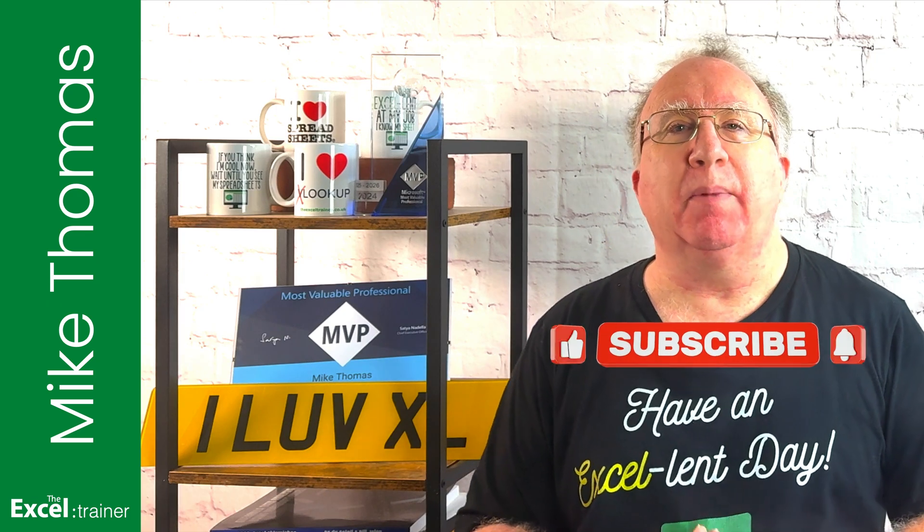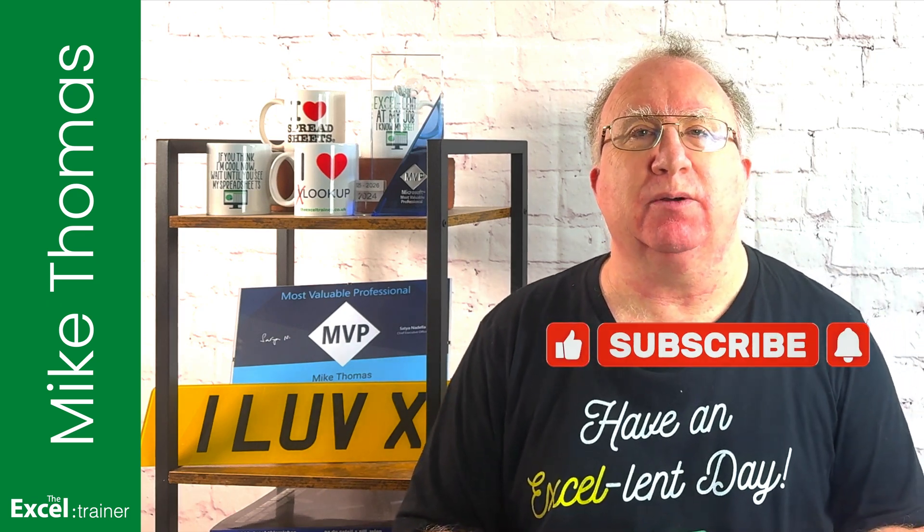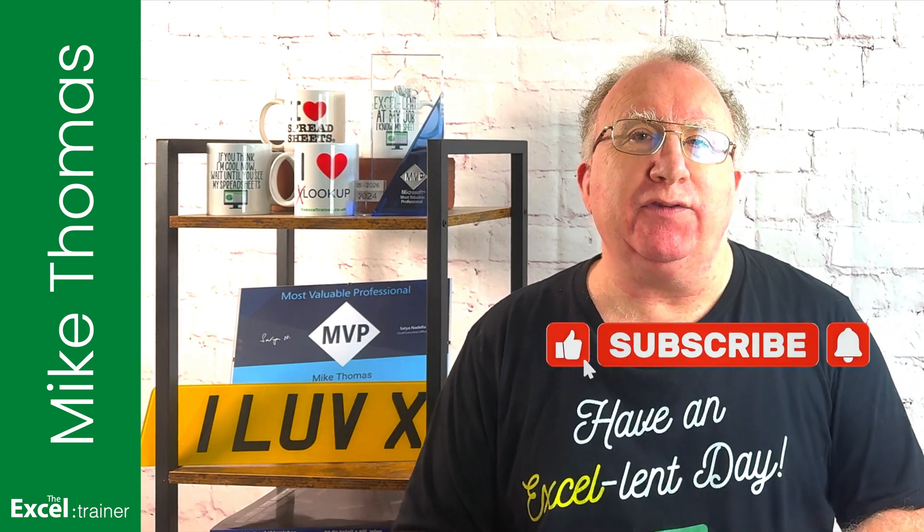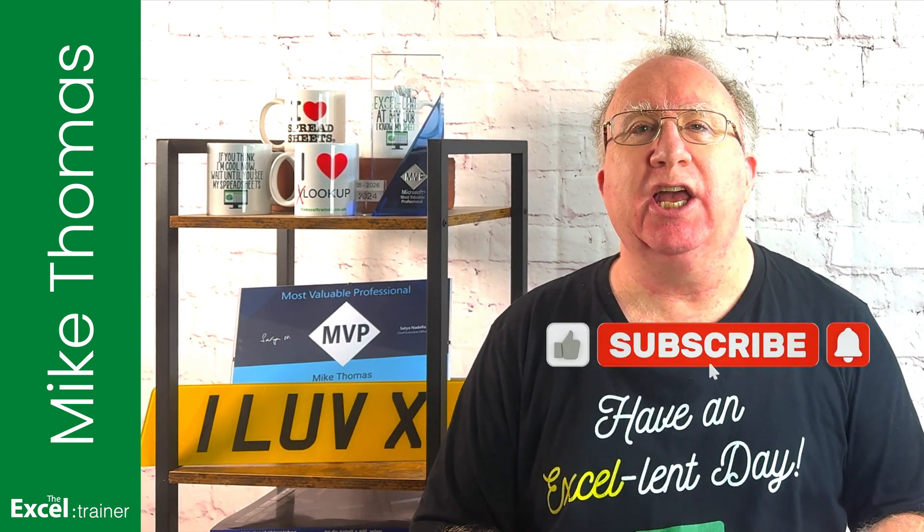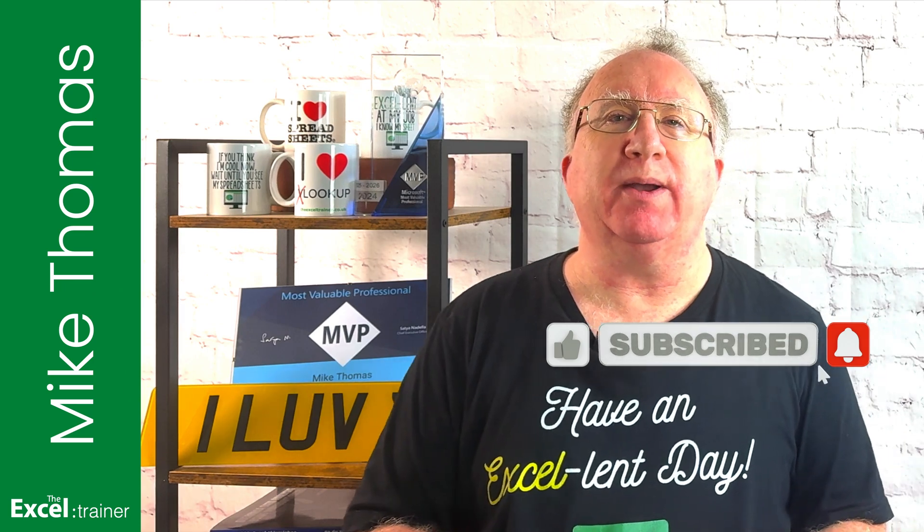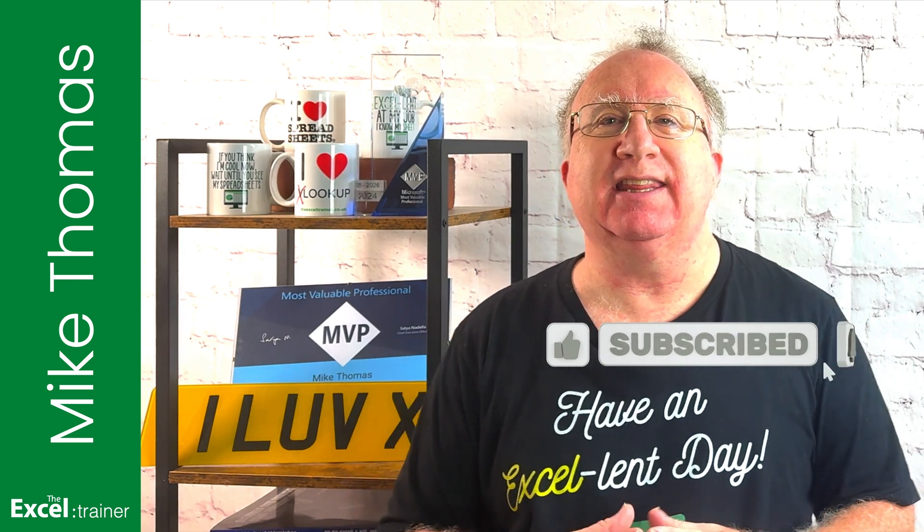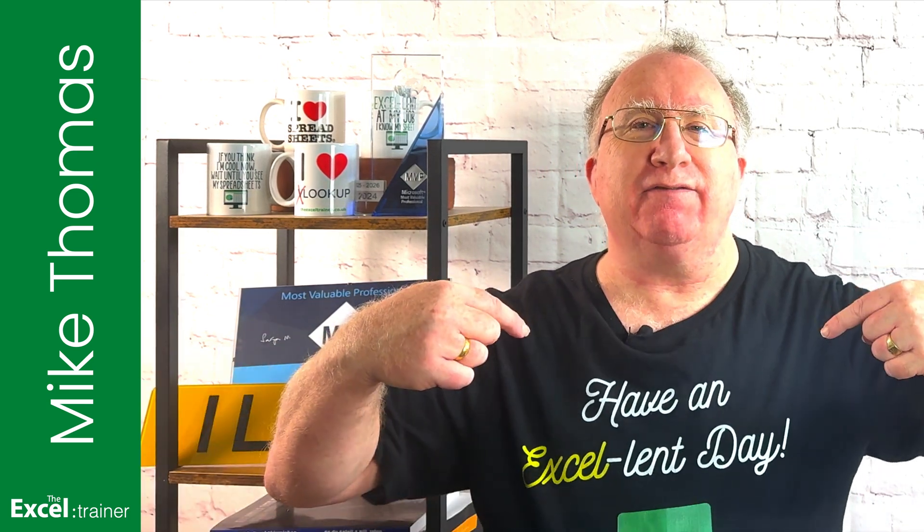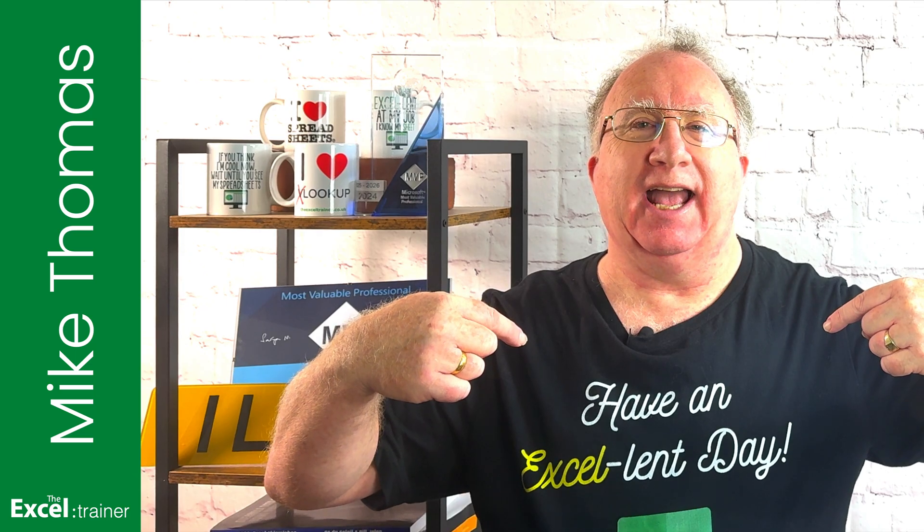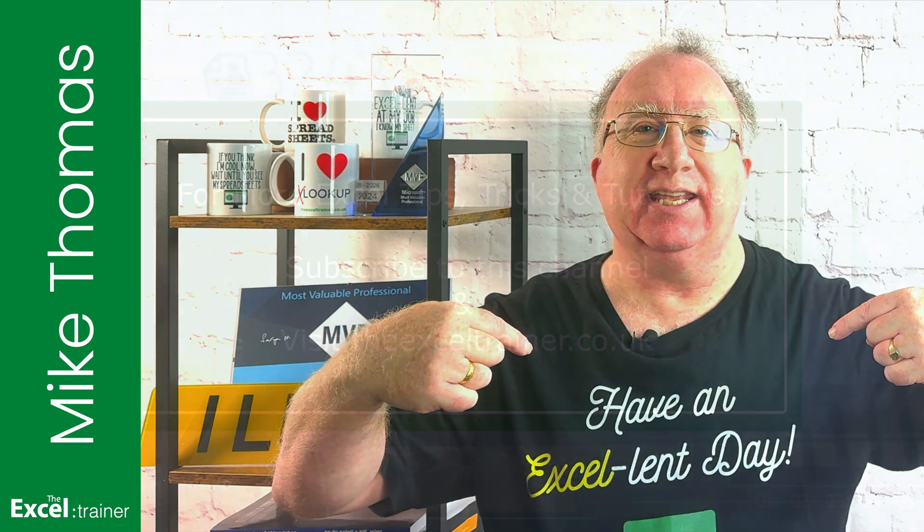Well, I hope this video helped you out. And if it did, please give us a thumbs up. If you'd like more Excel tips and tricks, check out my website at thexltrainer.co.uk. And if you're a Mac user and you want to learn how to use Power Query, as I said earlier, check out my upcoming course. As always, thanks for watching. I'll see you in the next video. But until then, have an excellent day.